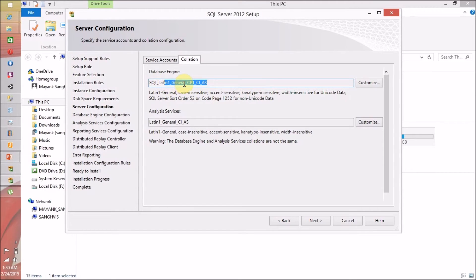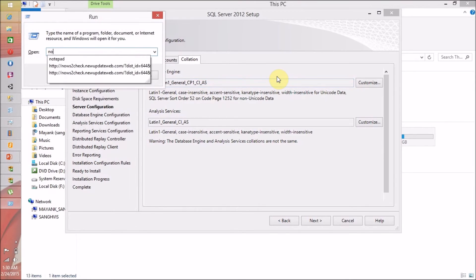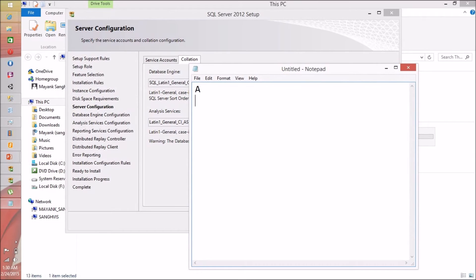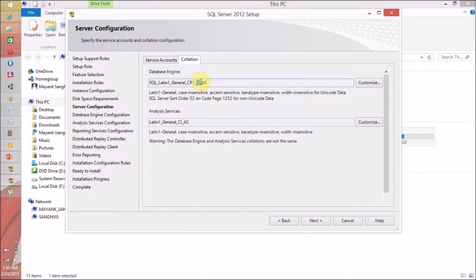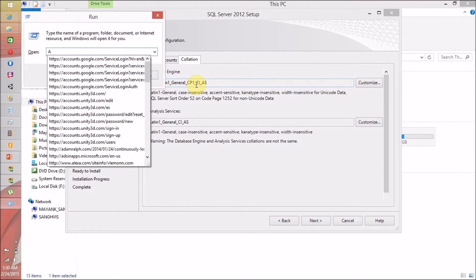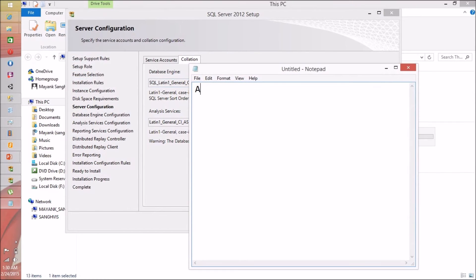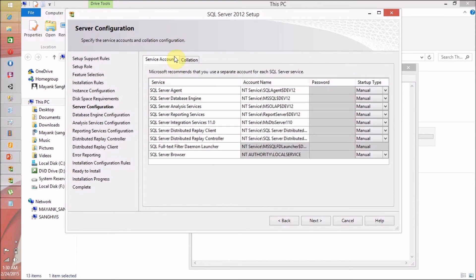For Collation, I am not going to change it because I like case insensitivity in my collation. If case insensitivity (CI) is enabled, there is no difference between uppercase A and lowercase a. But if you see CS — case sensitivity — then uppercase A and lowercase a are treated as two different characters. I don't want to change anything in the collation, so I am ready to move ahead.